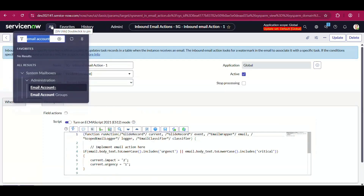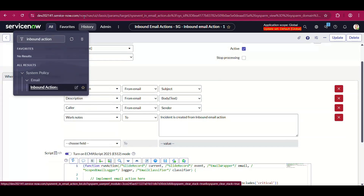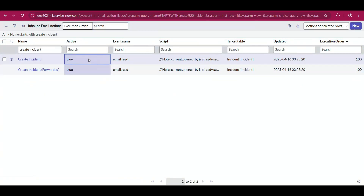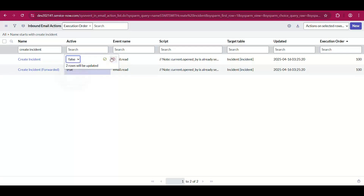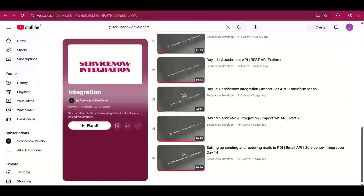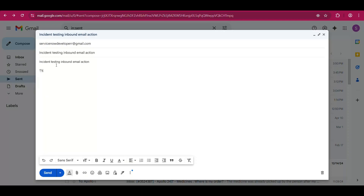In our PDI, there's already an existing inbound action responsible for creating incidents when anything is sent to your email ID. I'll deactivate that so two incidents aren't created. I'll send a test email to the ServiceNow developer address I've configured — 'Now Incident Testing Inbound Email Action' — and I'll add that this is a critical issue, please create a priority ticket.